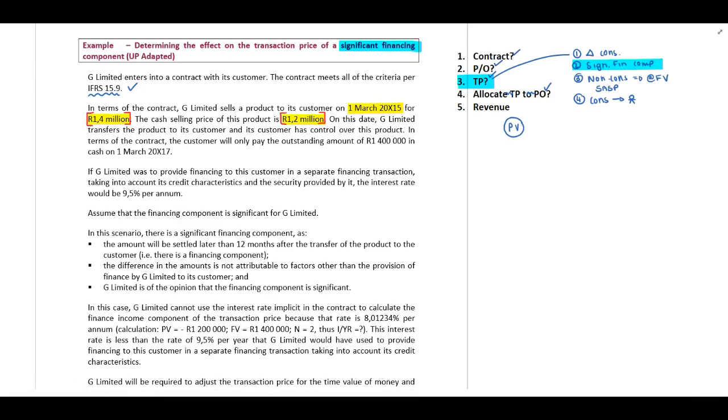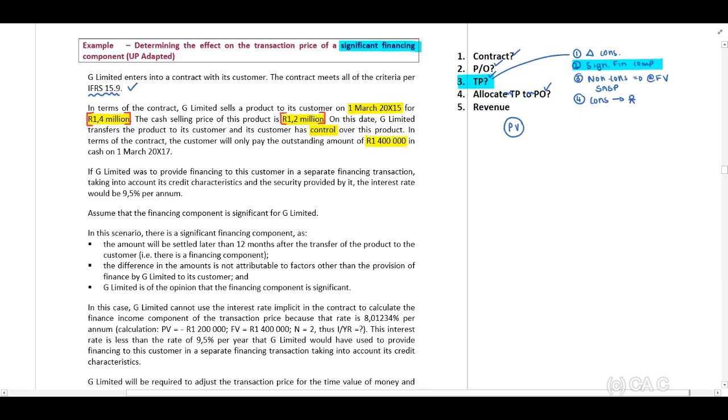On this date, G Limited transfers the product to its customer and its customer has control over the product. In terms of the contract, the customer will only pay the outstanding amount of 1.4 million cash on 1 March 2017.